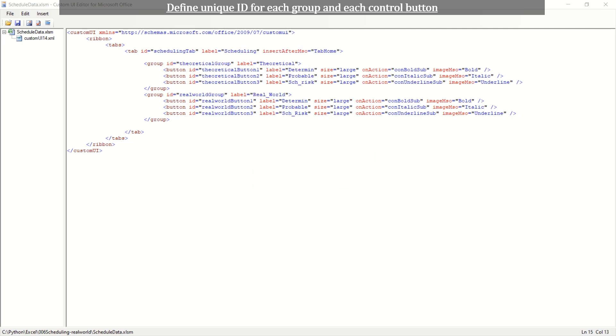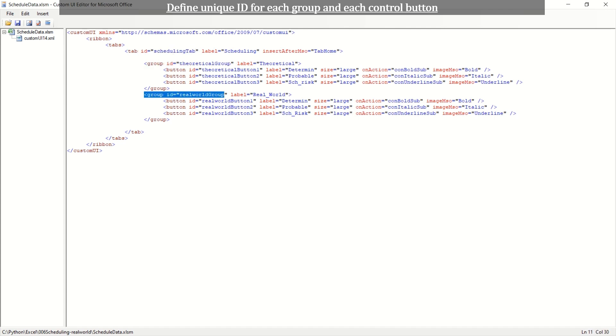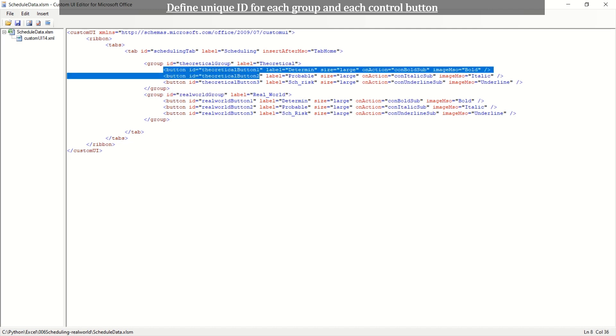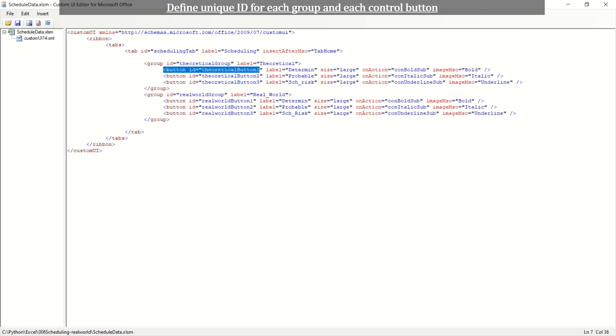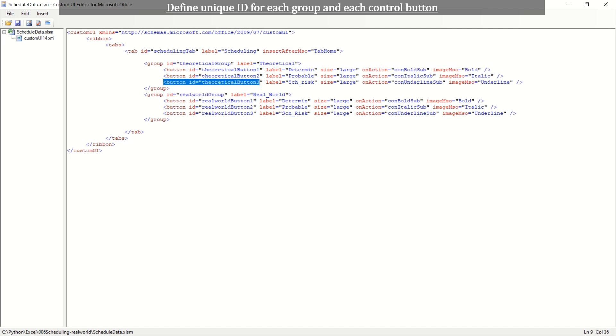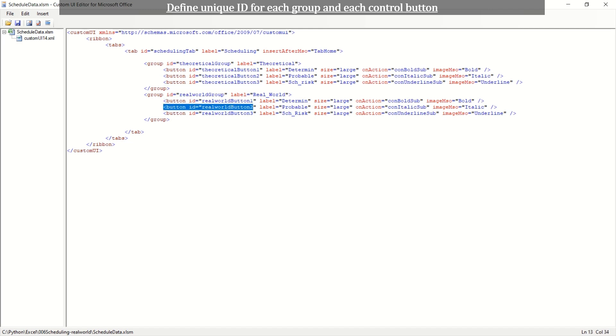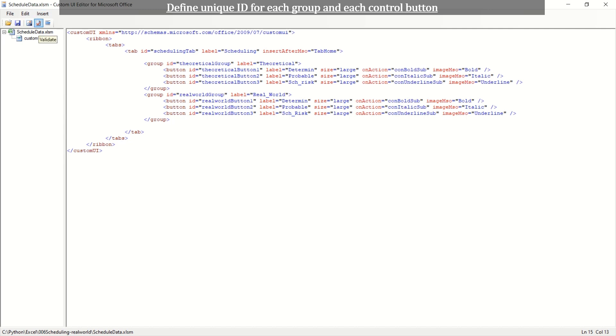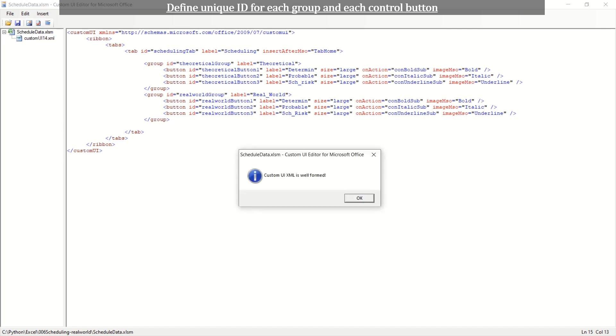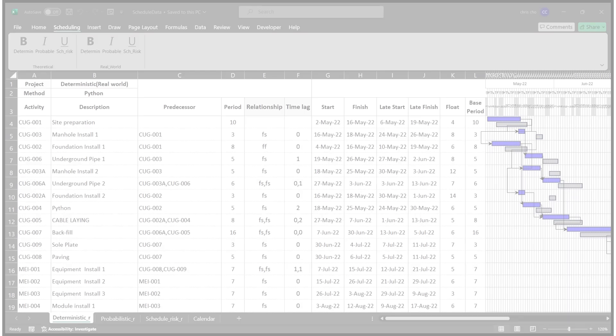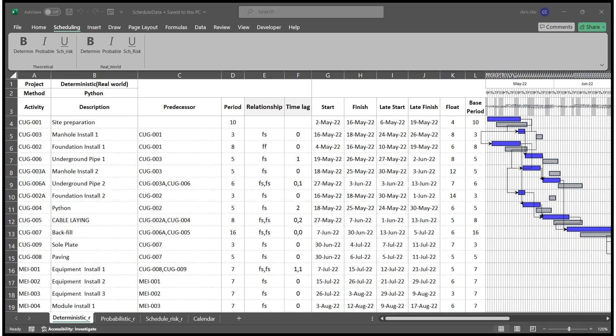Every control should have unique ID. Each control's ID is made unique and labeling is done for the project. Validate update of the coding. Once the coding is formed well, save the XML file.